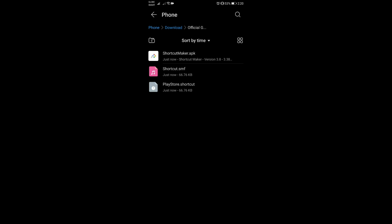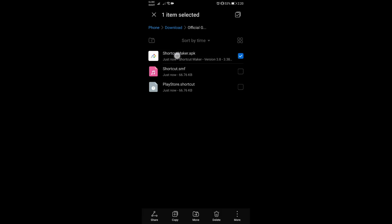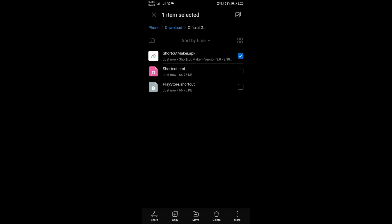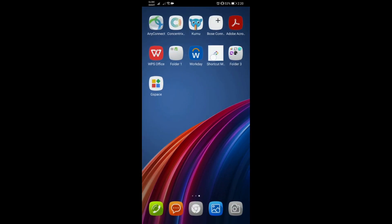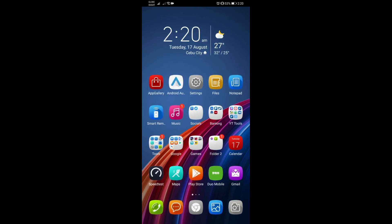You will see three options. What we need to do at this point is make sure that Shortcut Maker is already installed. If you don't have it yet, make sure to install it using the APK file provided. Once installed, you should have it on your list.